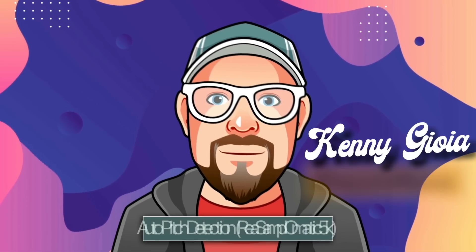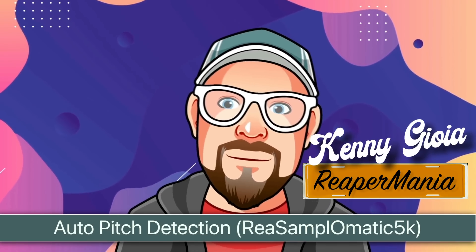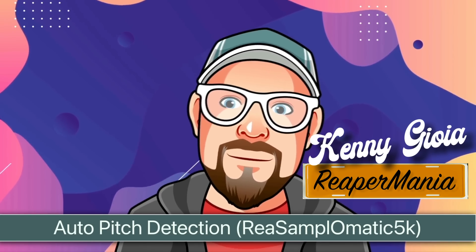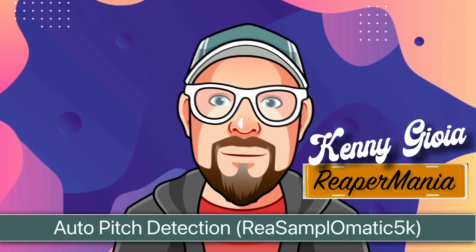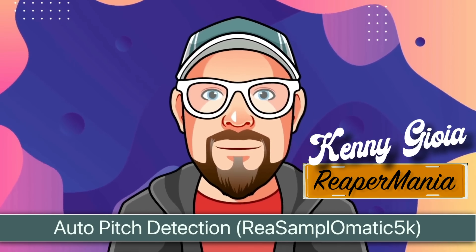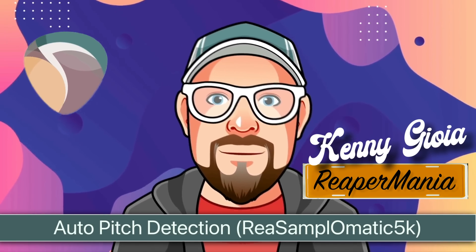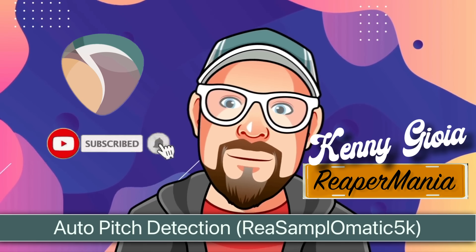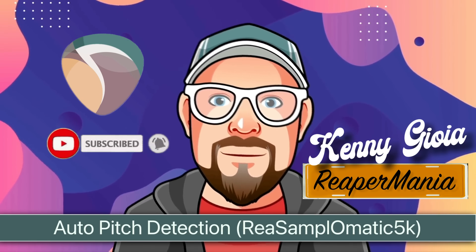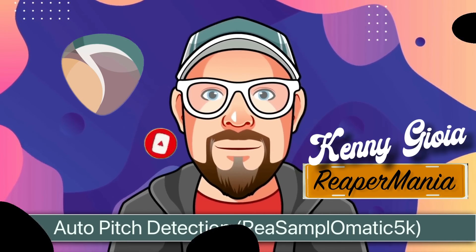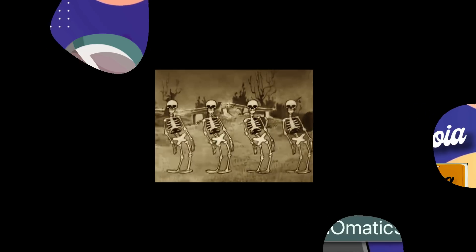So that's pretty much it. That's Auto Pitch Detection using Resamplematic 5000 in Reaper. Hope you learned something, hope you could use it, and I'll see you next time. Thanks.